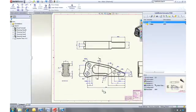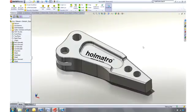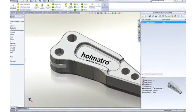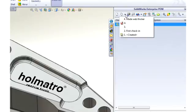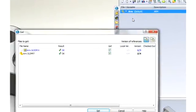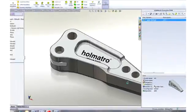But what if the previous version was a better design? No problem. SOLIDWORKS Enterprise PDM enables you to retrieve any version of any file. If this was an assembly, retrieving an older version would automatically retrieve the correct versions of all the assembled components.